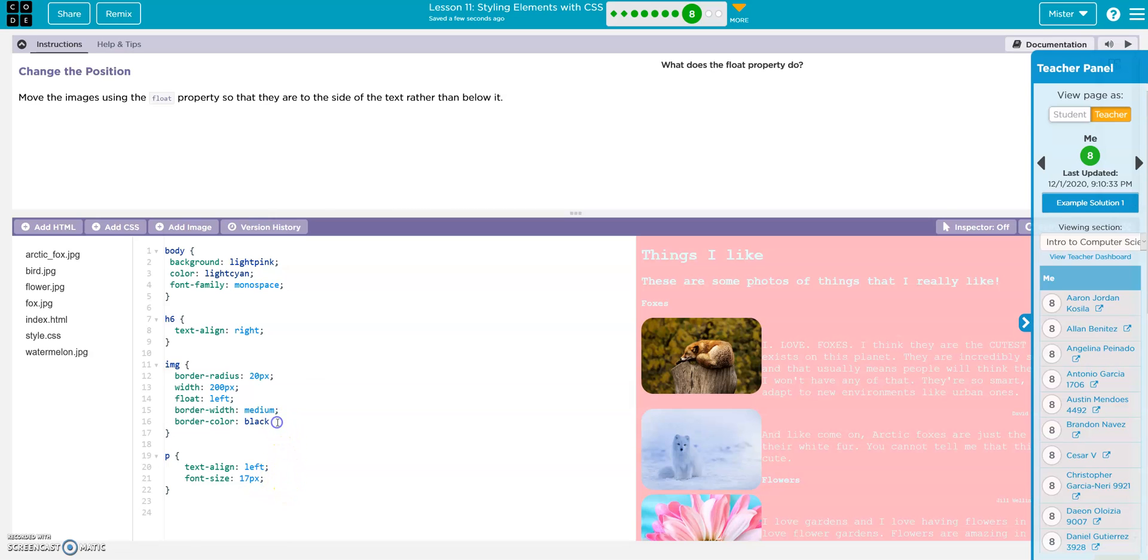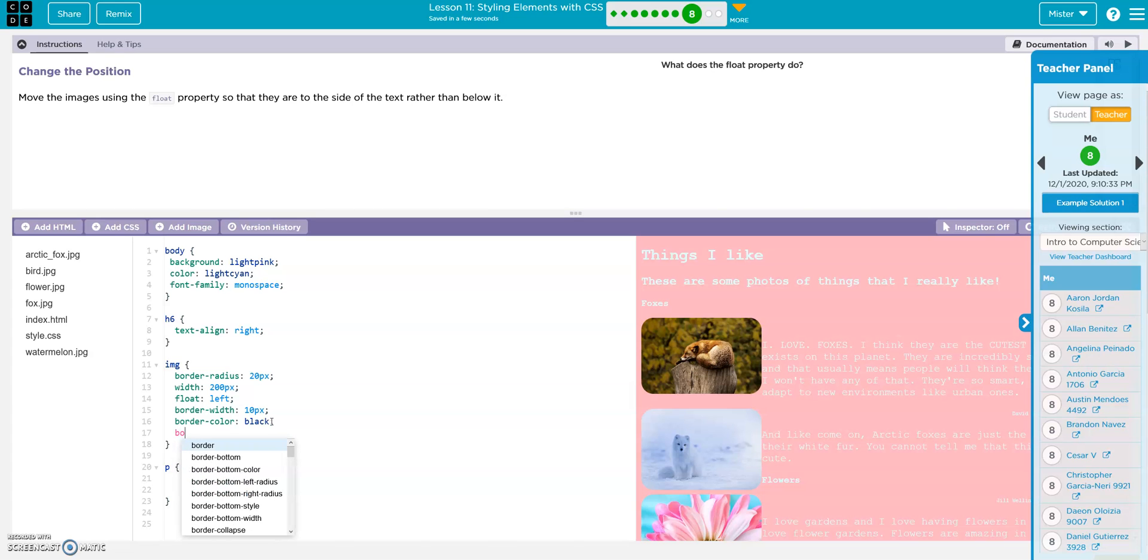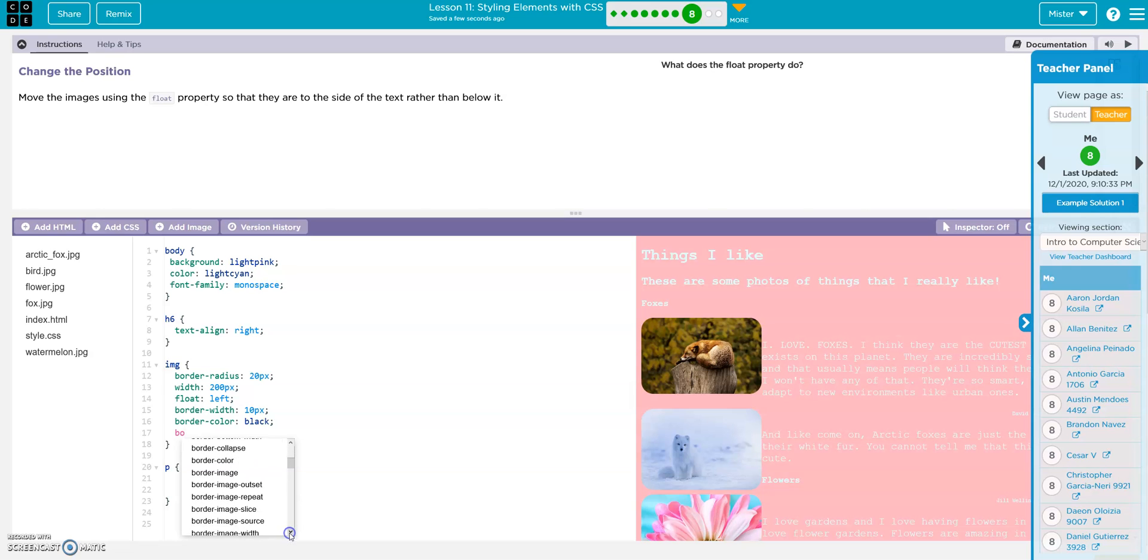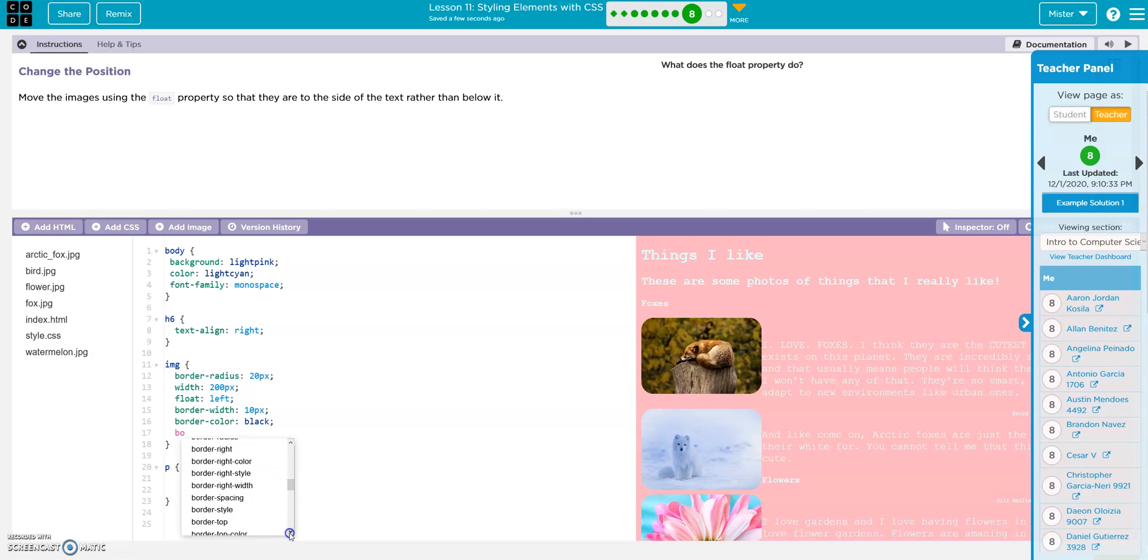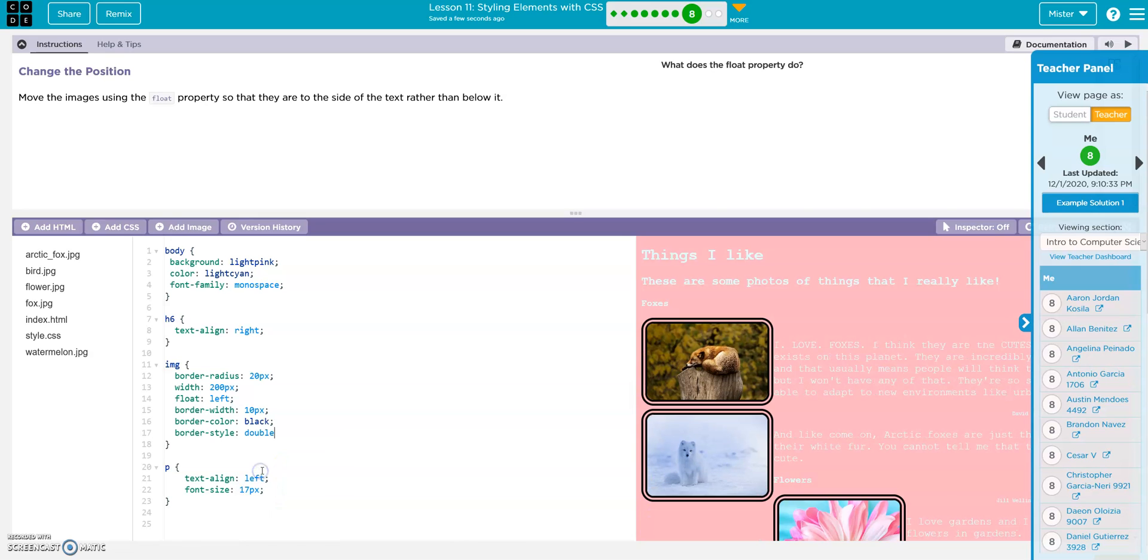Now we'll do, actually you know what, instead of medium let's do 10 pixels. And let's do border style. Border style. Solid. Double. There we go, solid double.